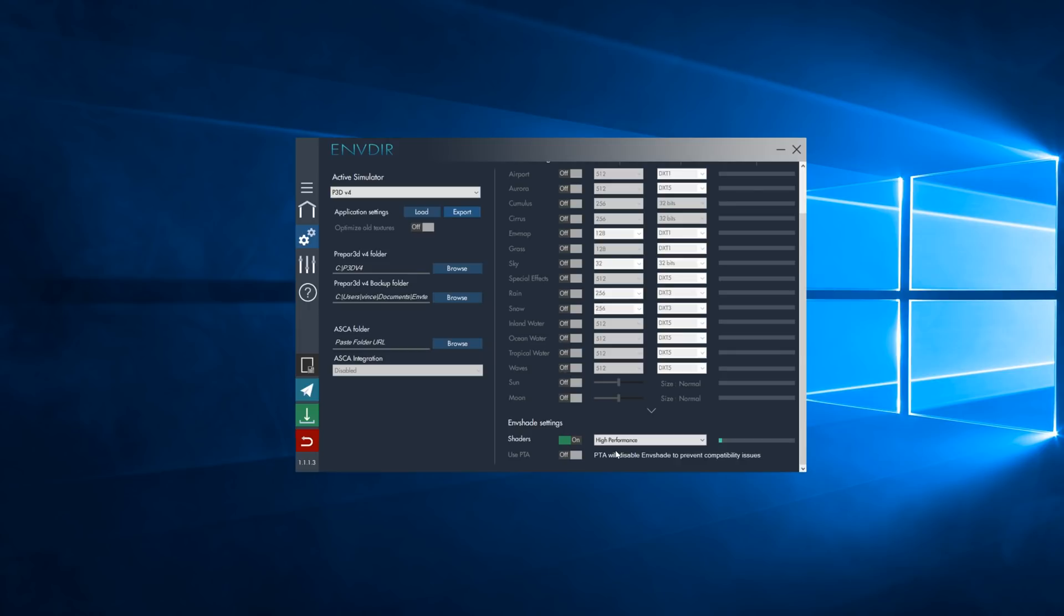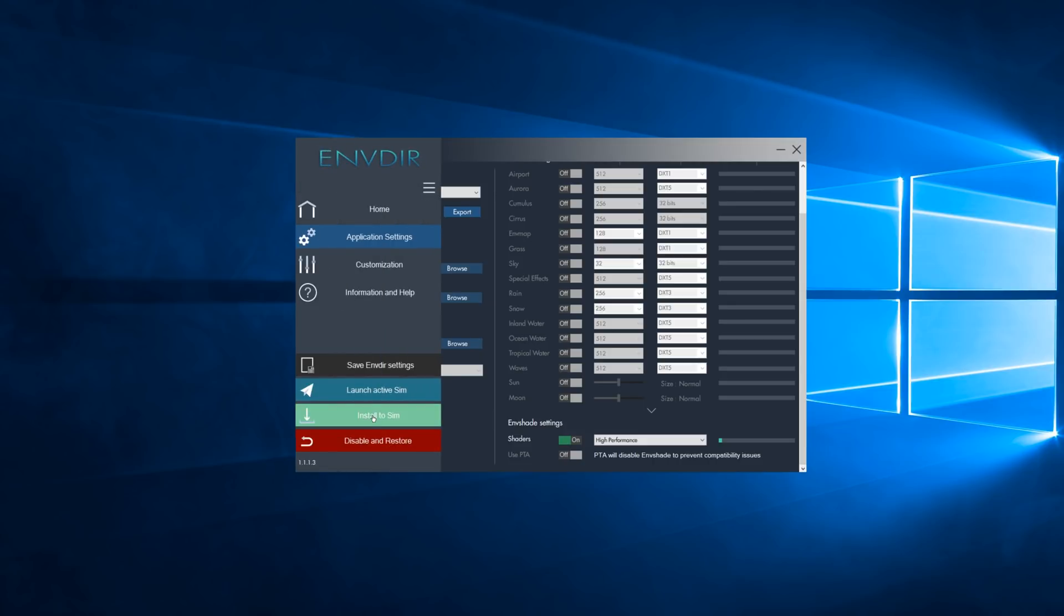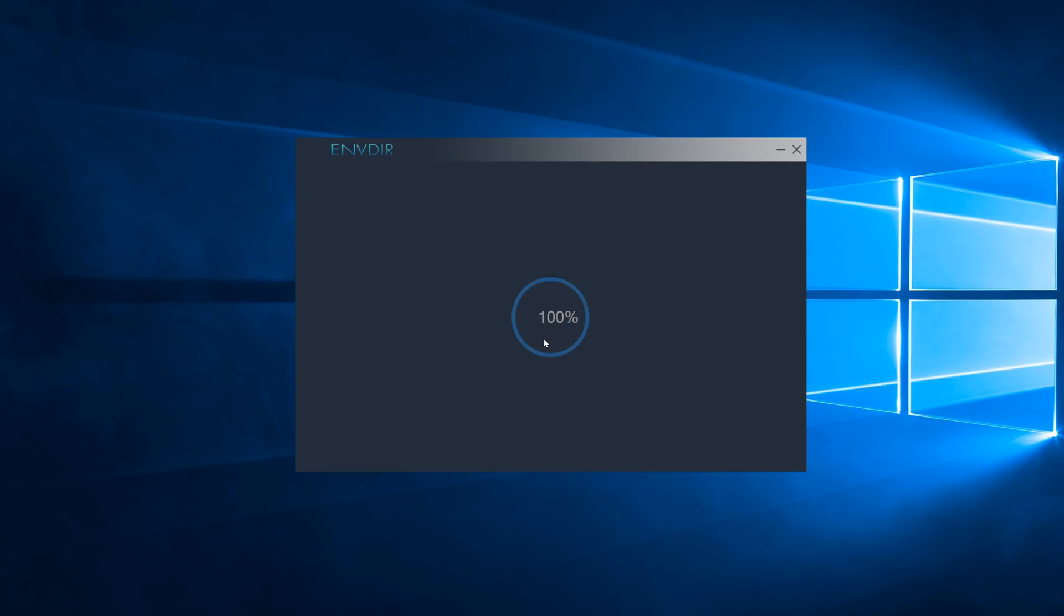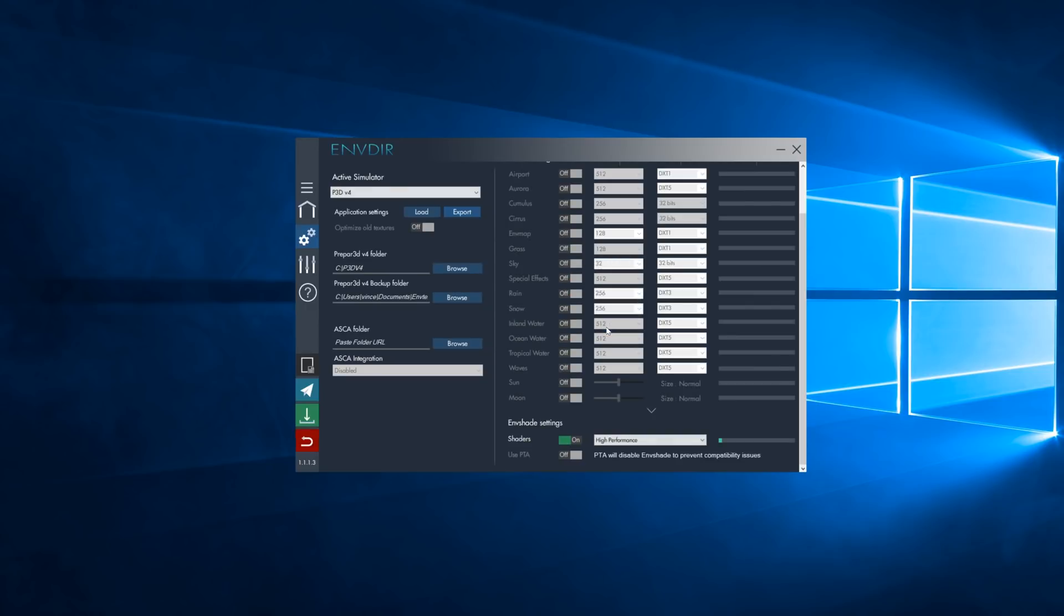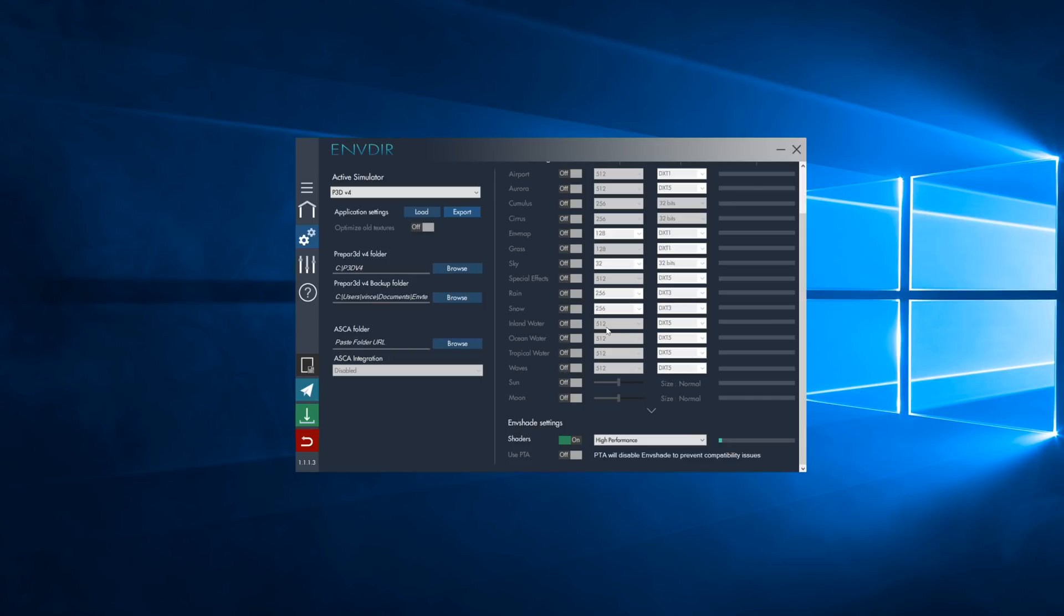There's next to none performance impact, which is what we're looking for. So, once this is done, what you want to do now is simply click on Install to Sim, and it should take around 2 seconds, 100%, and you'll get this popup that says Install Complete. And now, we are sure that the ENV Shade shaders are installed into your Prepar3D simulator. Please note that ENV Shade automatically restores the default shaders during the installation before installing its own shaders. So, if you've been using PTA in the past, you don't even need to restore the initial shaders within PTA. You can simply use ENV Shade, and it will override any PTA shaders you might have been using in the past.